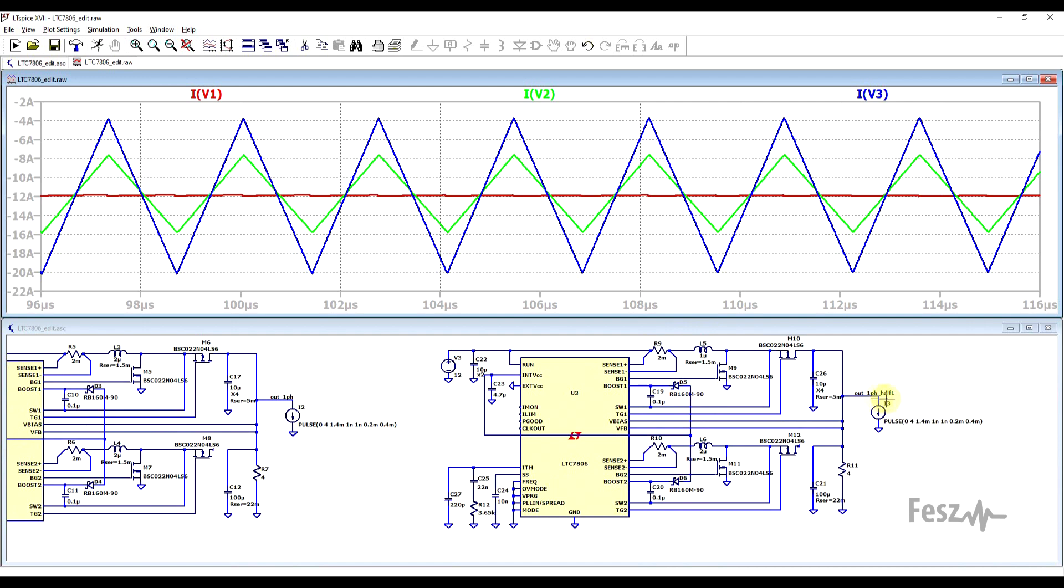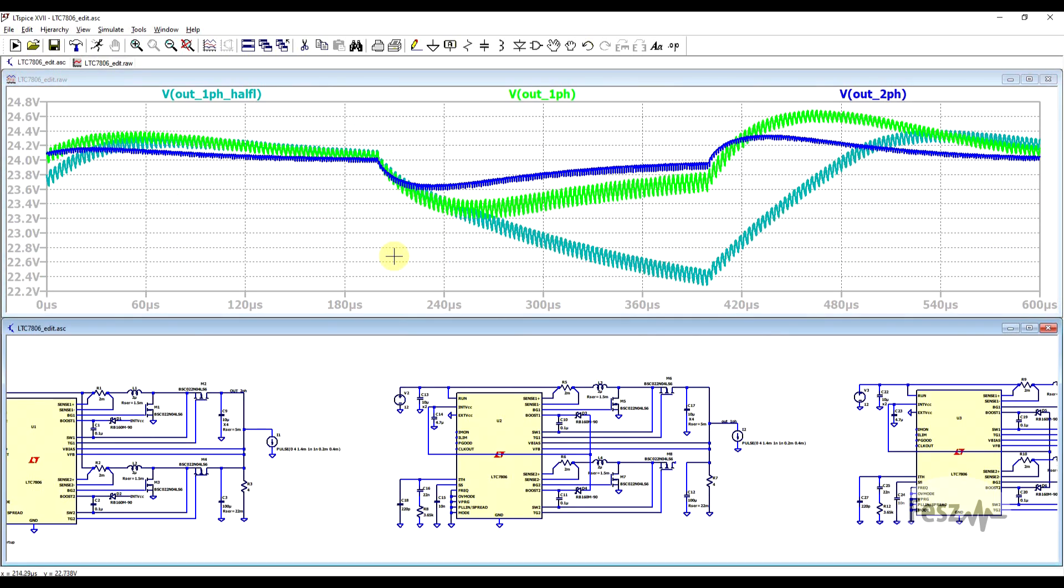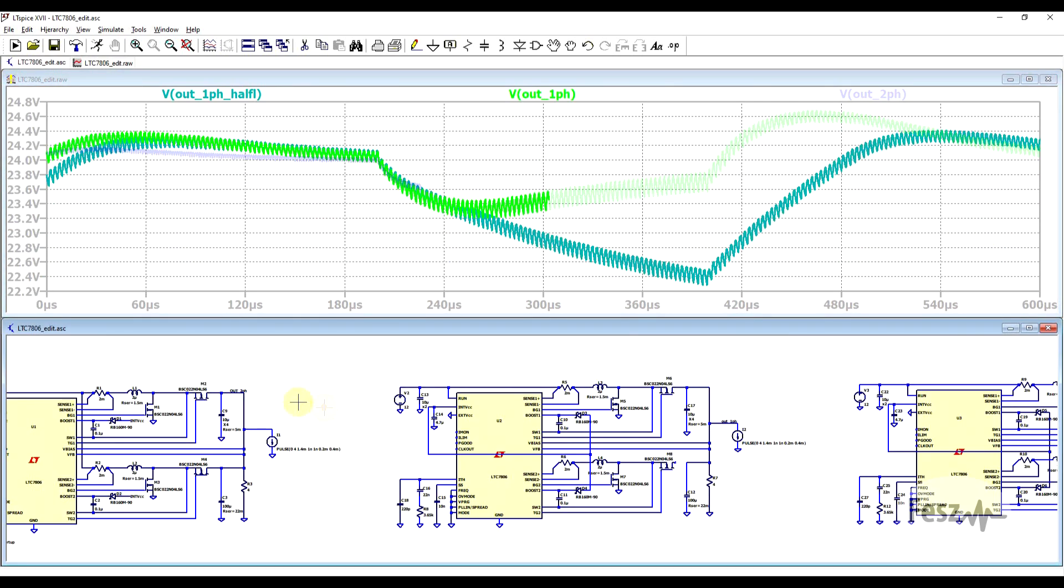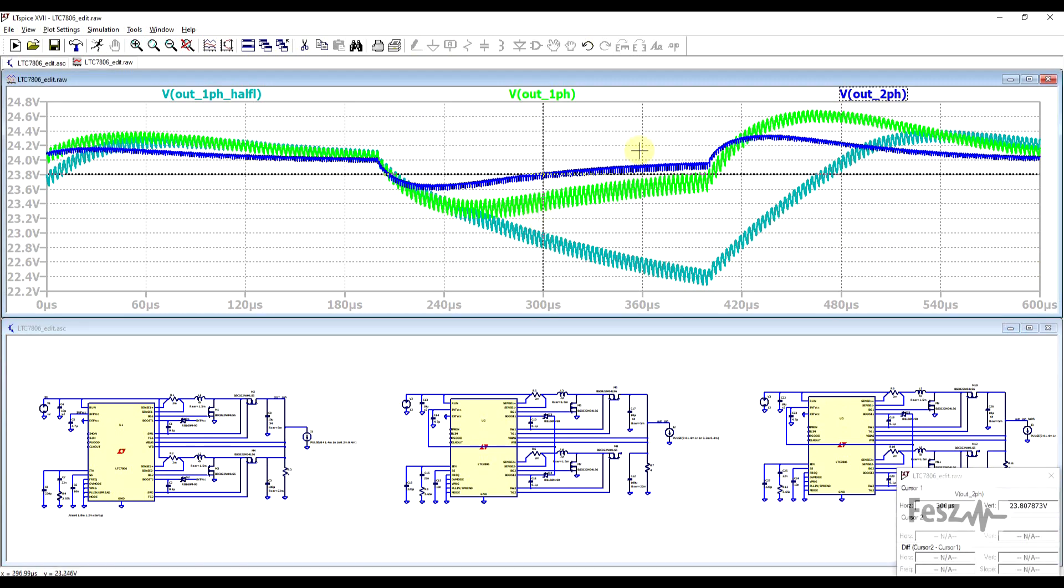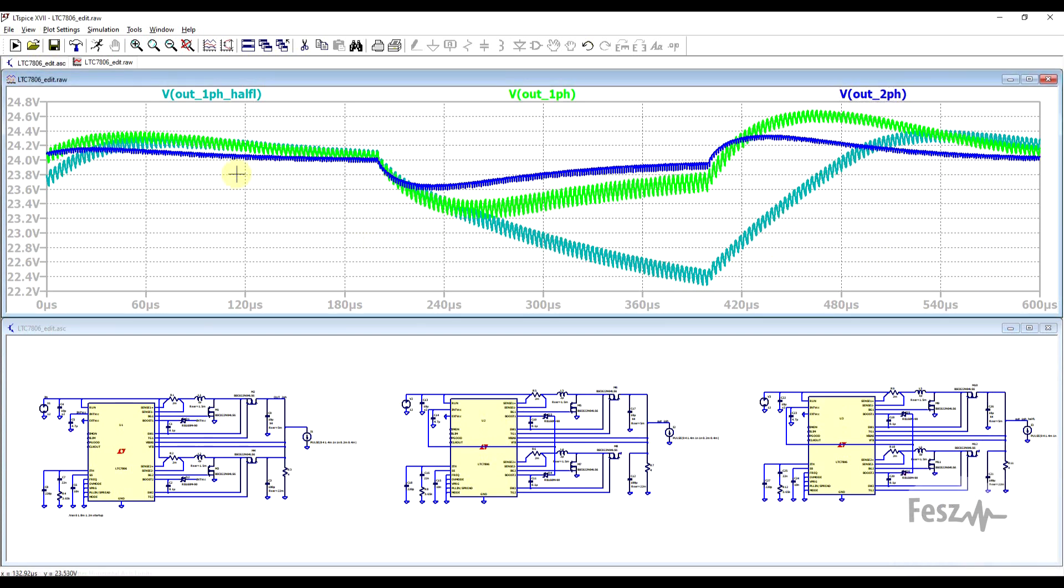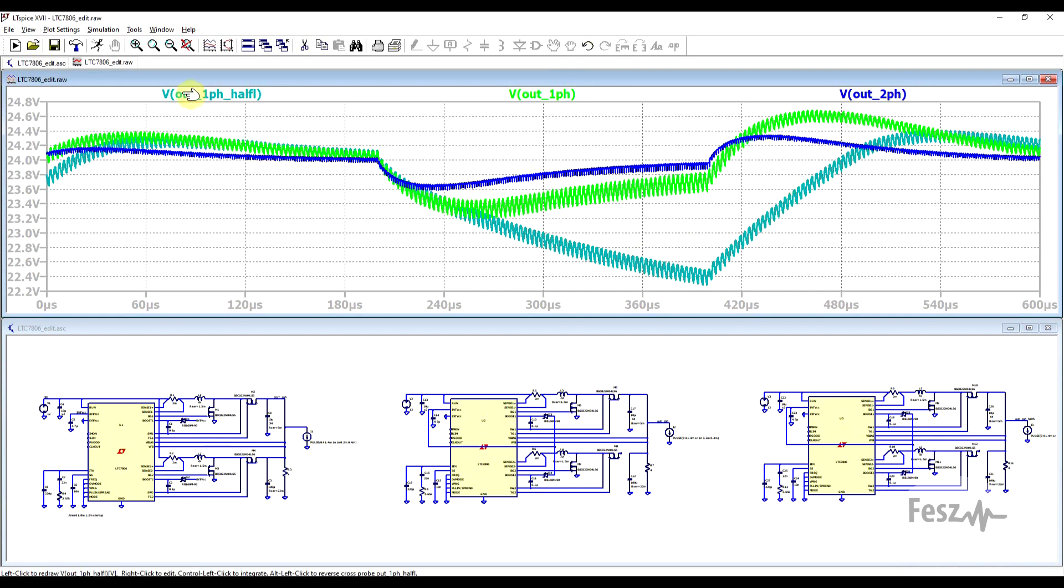Now the final thing to look at is the dynamic behavior of the three converters. So here I just zoomed out, and we have the same three voltage plots, but this time we have a larger timescale. And here again, we can clearly see that the two-phase converter, so the one in blue, has a much better transient response compared to the other two. So the second best is the one-phase converter with the two microhenry inductor, and the worst response is coming from the converter with the half-inductance value.